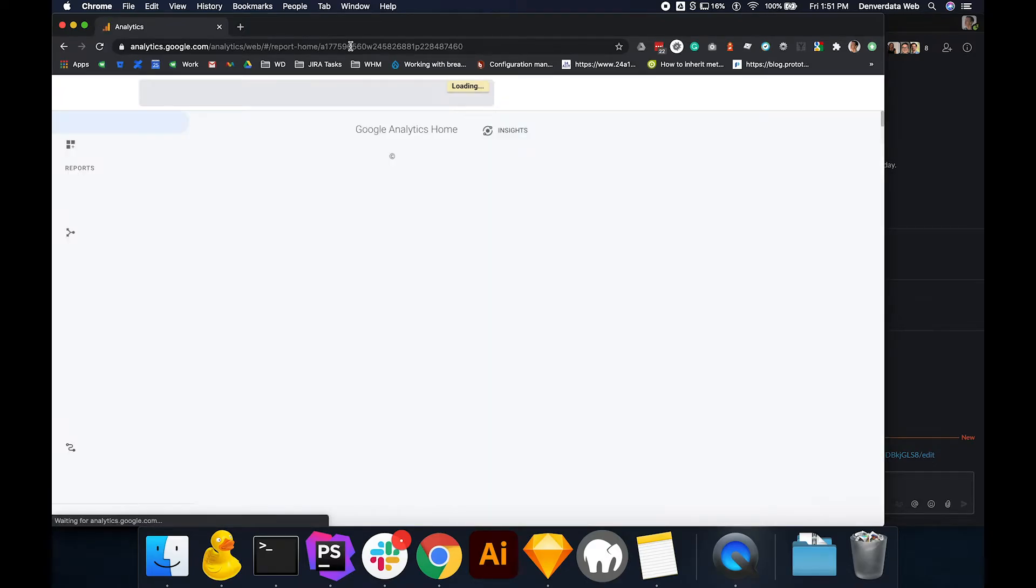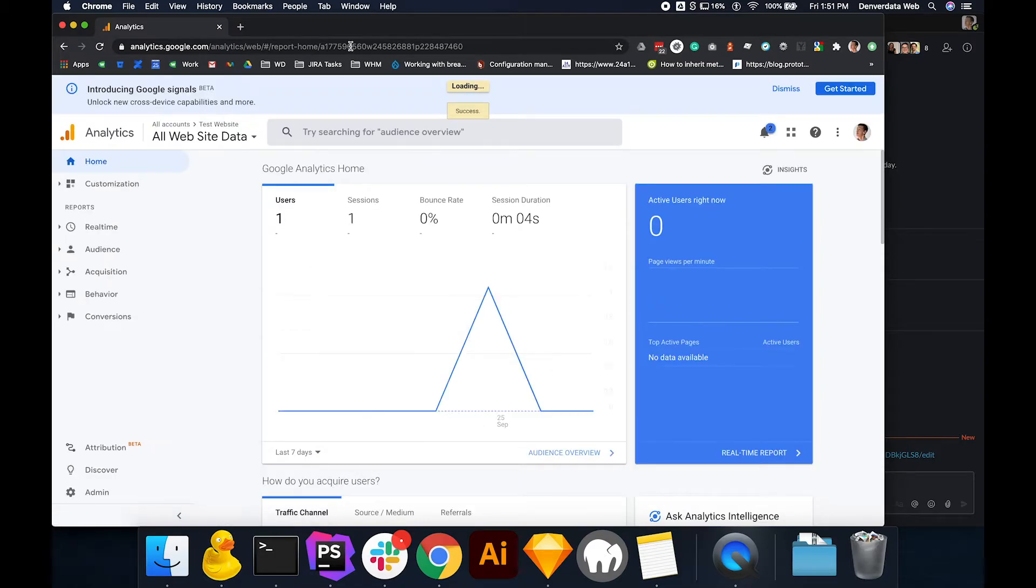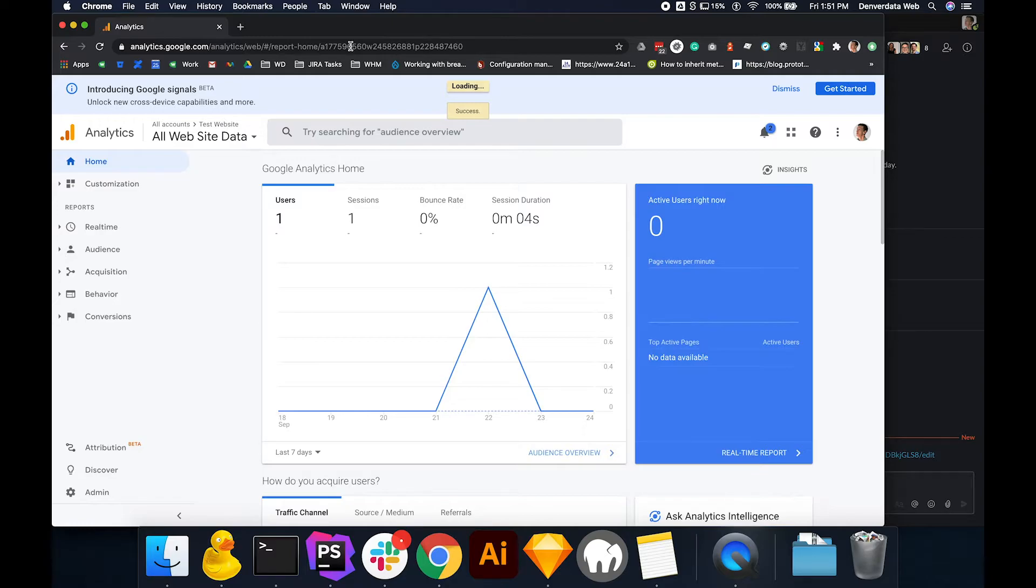After signing in, you'll be redirected to the Analytics Dashboard. From here, if you have multiple properties or websites, you will need to verify the correct account is selected. To the left of the search bar, select the account property where you'd like to add users.